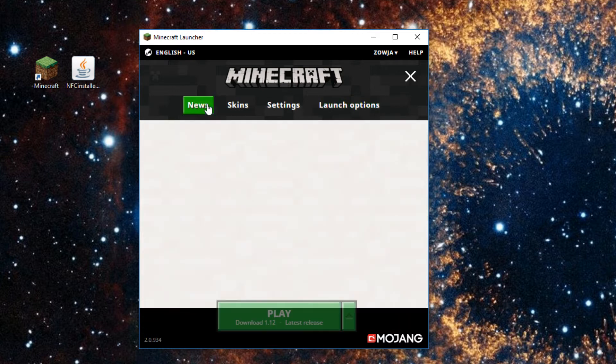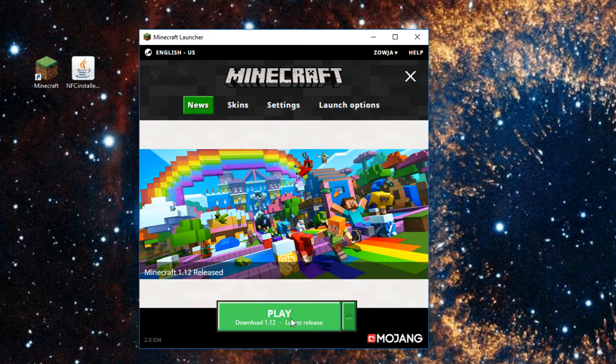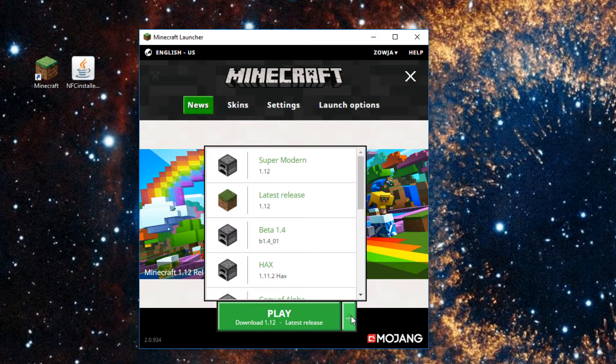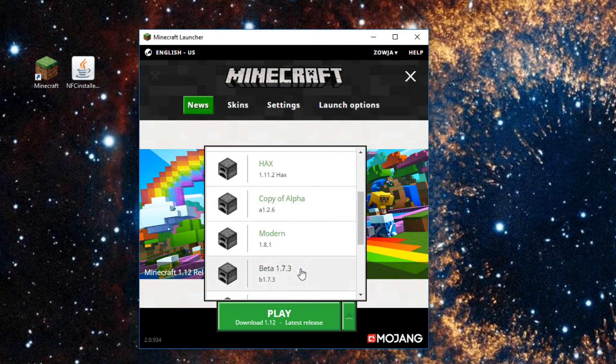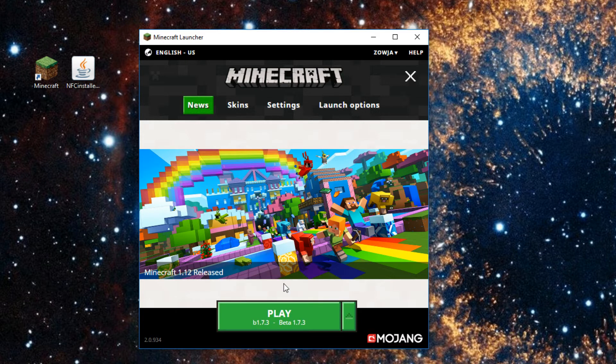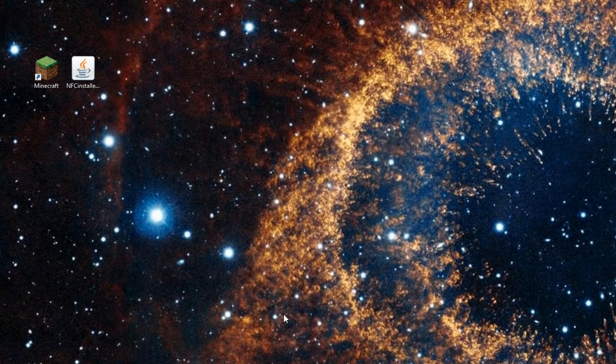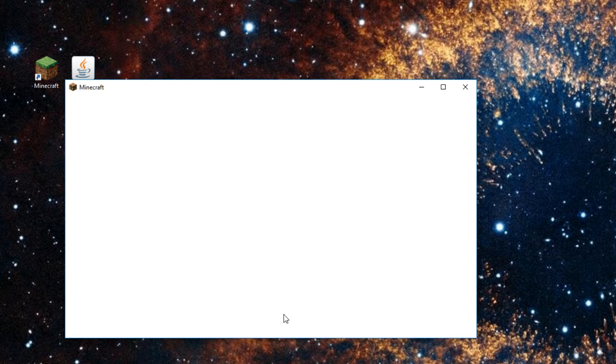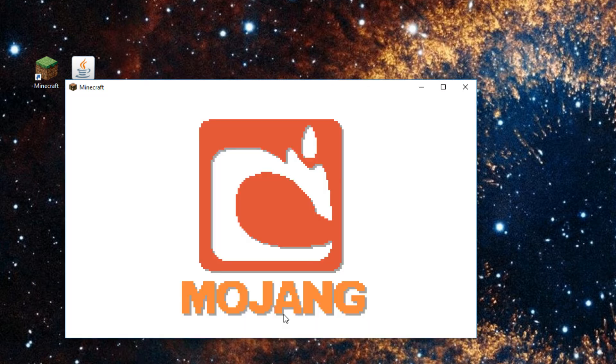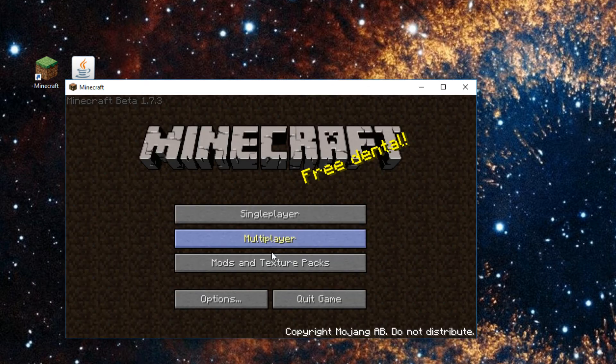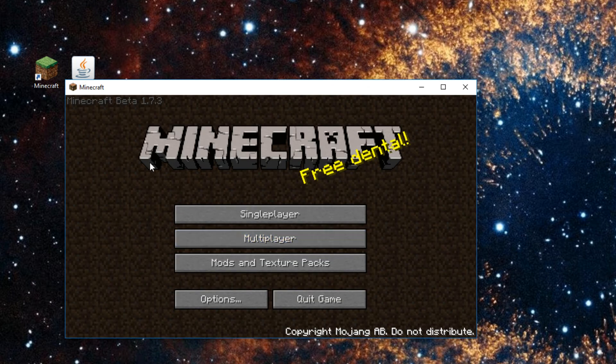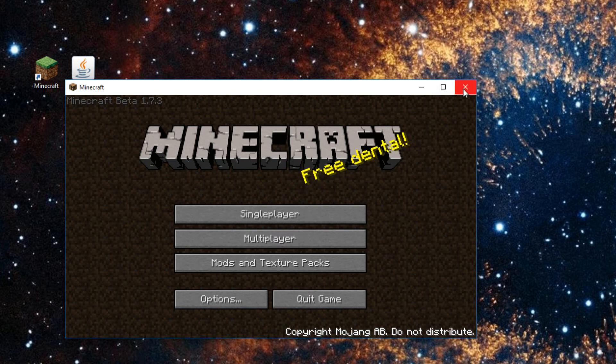Or at least just launch the game. And when I say the game, I mean Beta 1.7.3. Once it's loaded up, we don't need to do anything more. Just close immediately, right out of the Beta 1.7.3 client.